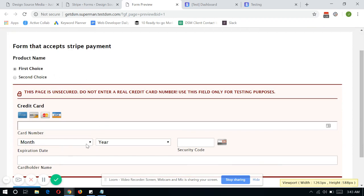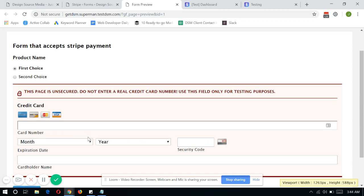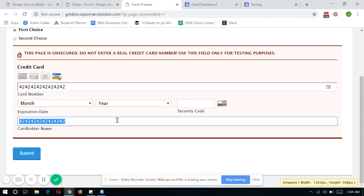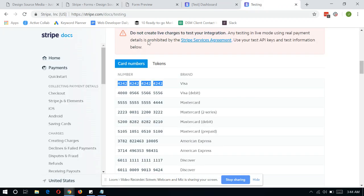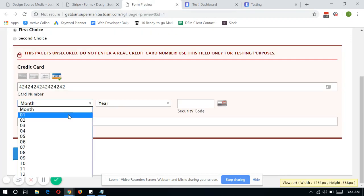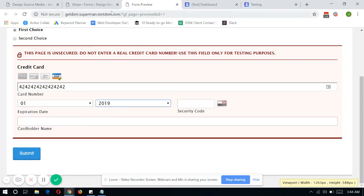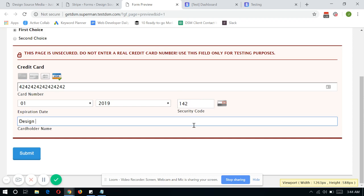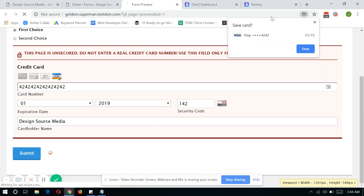So let's say I wanted to buy the first choice. And paste in the card number that you have just copied from the test Stripe documentation and select whichever year. Just make sure it's the current or beyond the current and type in any security code and the cardholder name. Hit submit.